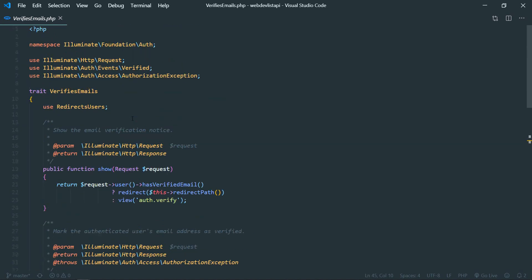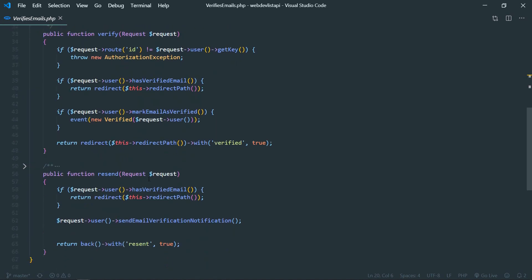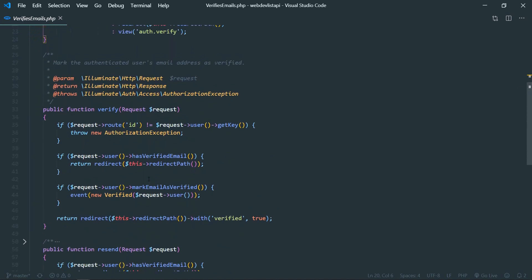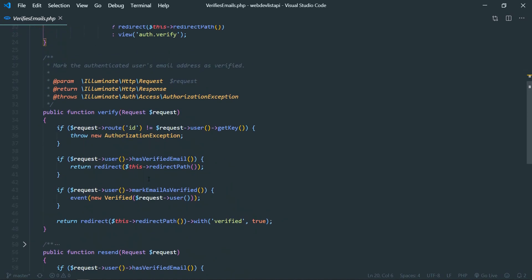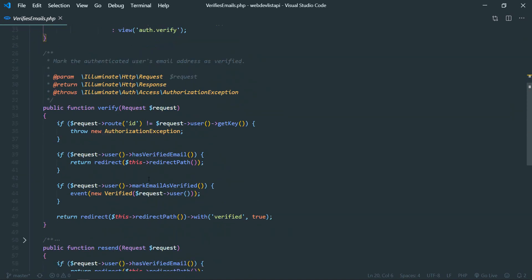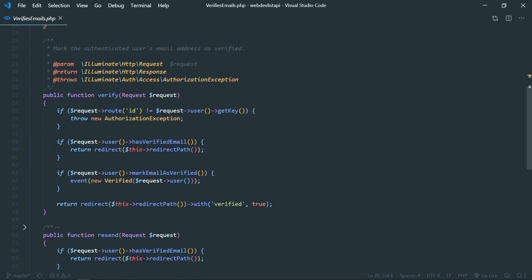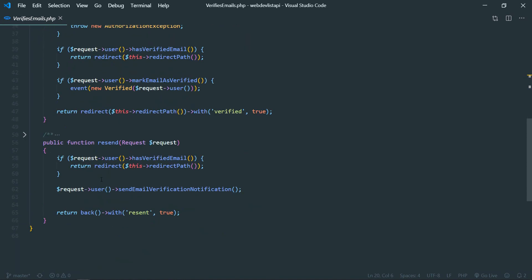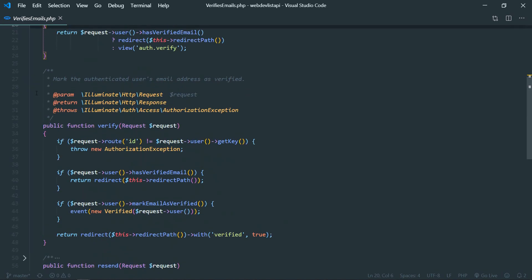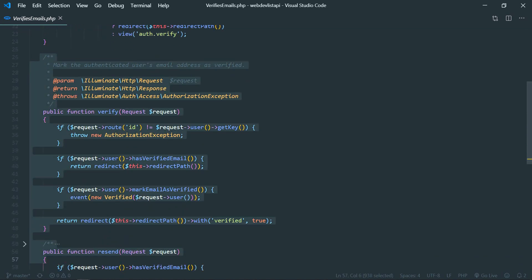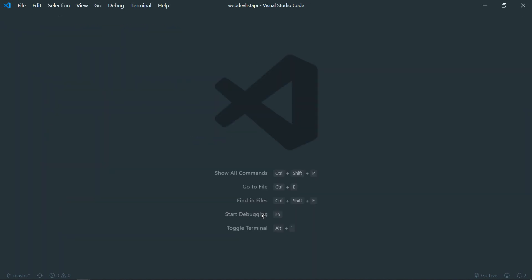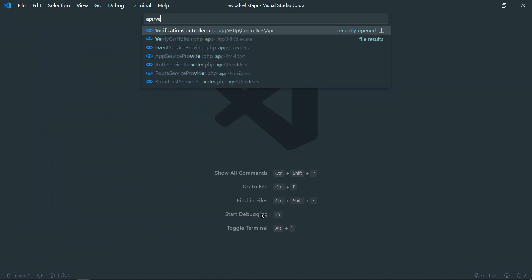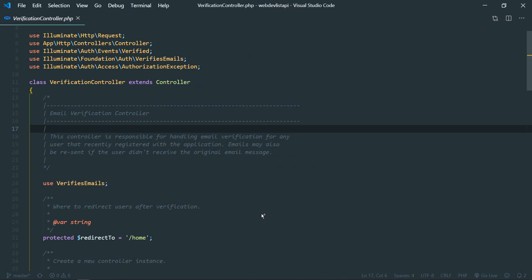You can see redirect here, but in API we need JSON response instead of redirect. So we cannot change anything here. This is inside the vendor directory and it is not a good idea. It won't take effect whenever you do composer update, it will reset. So yeah, to make our custom changes to these methods, what we need to do is we just need to copy these two methods, verify and resend.